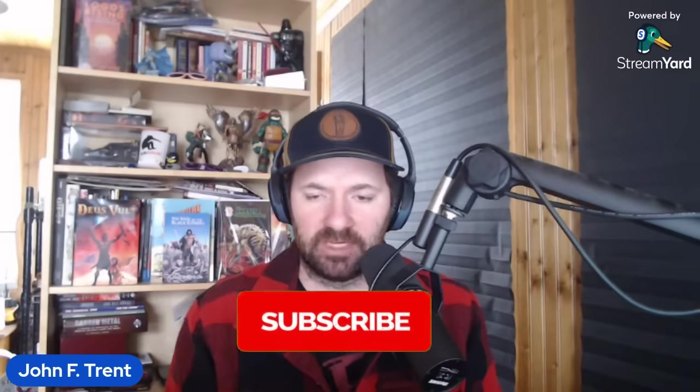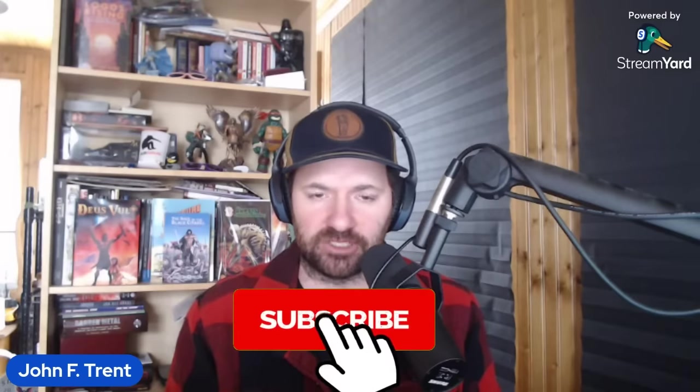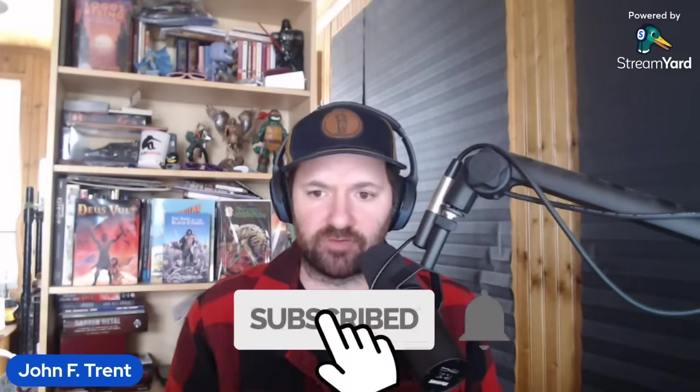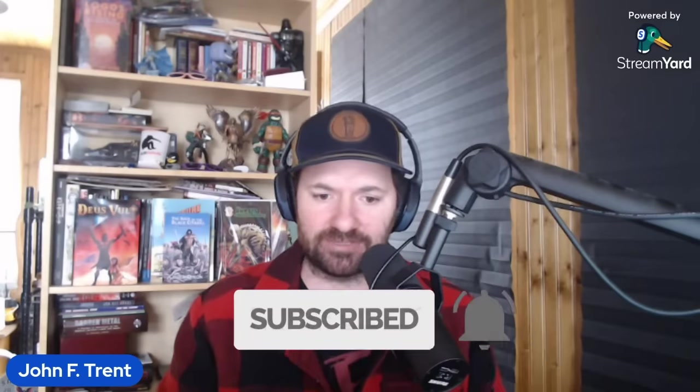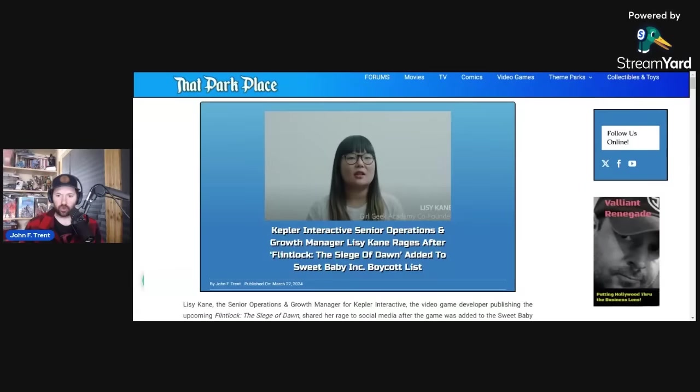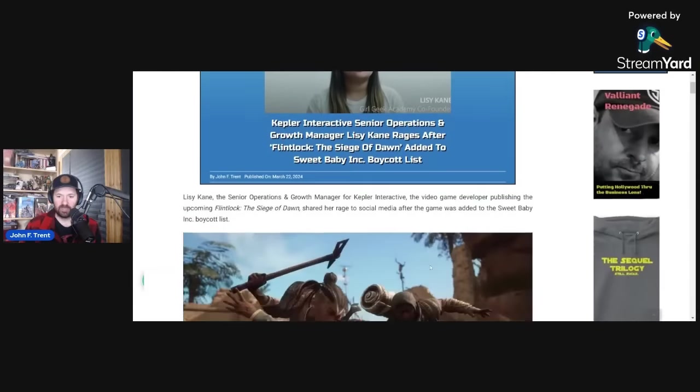Before we get into this, please hit that subscribe button, hit that bell for notifications so you don't miss any of our future videos here at the Trent Report. This is over at thatparkplace.com, wrote this up this morning.